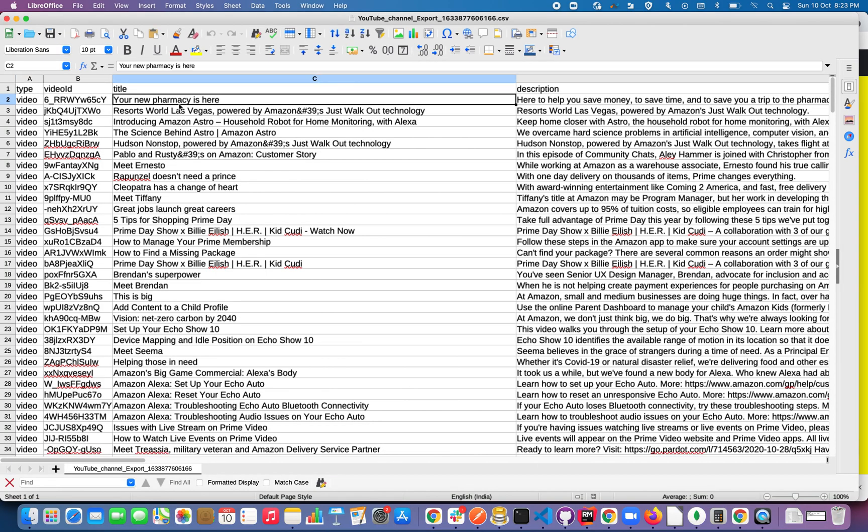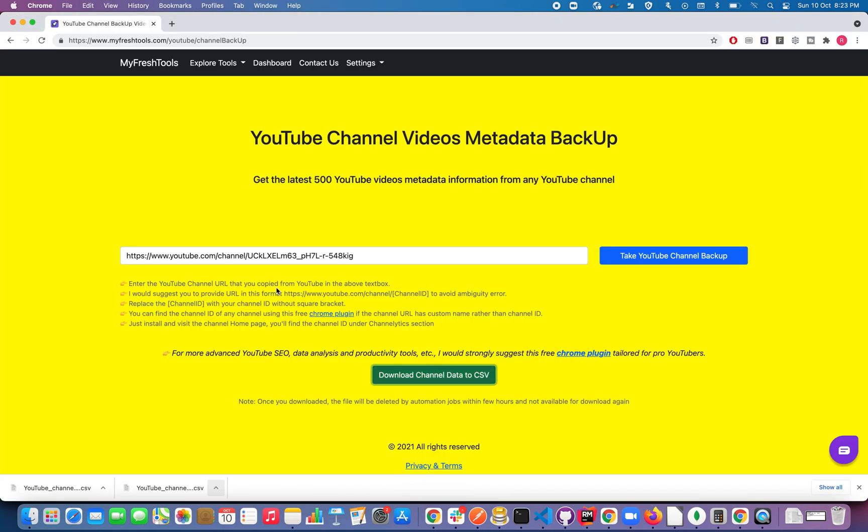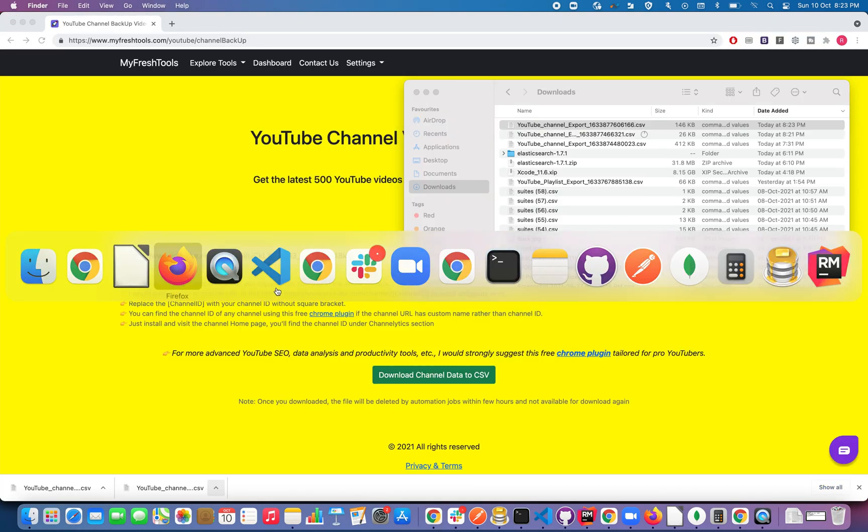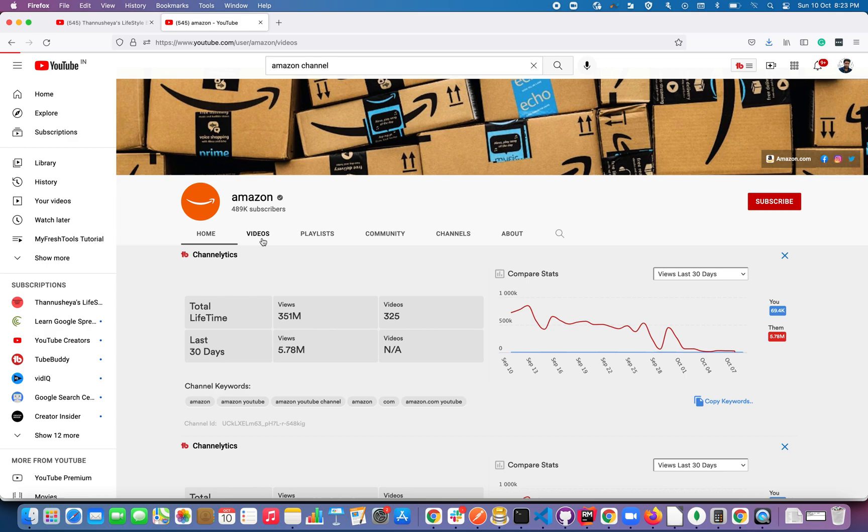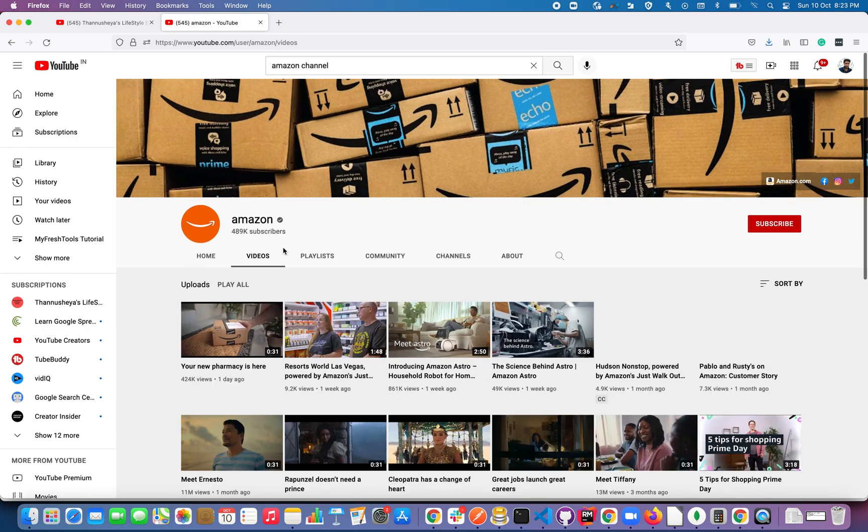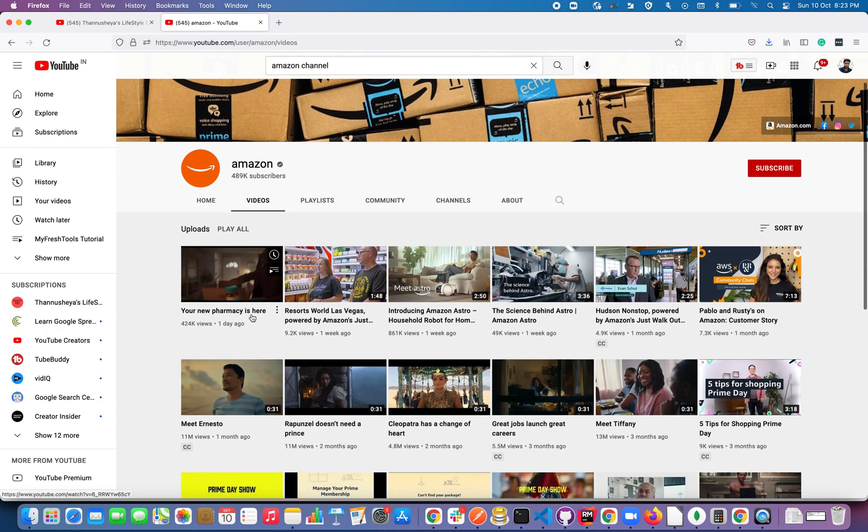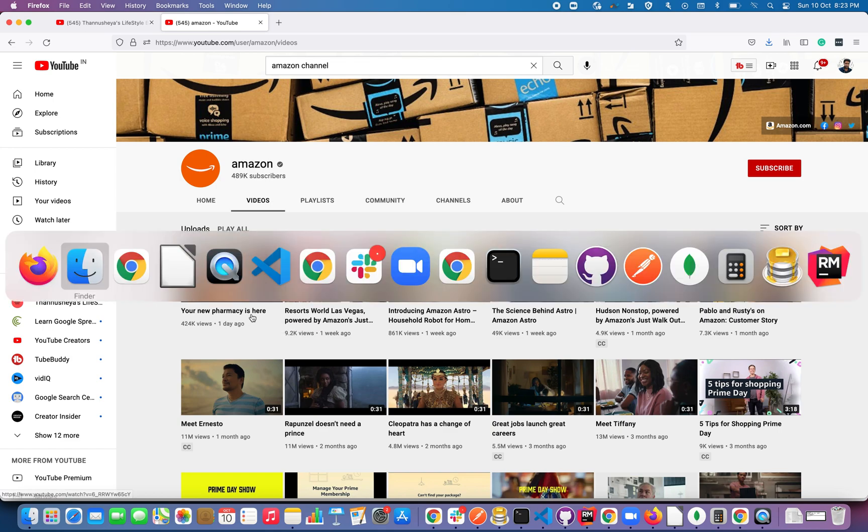So the last video they have published is Your New Pharmacy Here. Let's go ahead and check that out. So you can see here Amazon has published the last video with the title Your New Pharmacy Here.